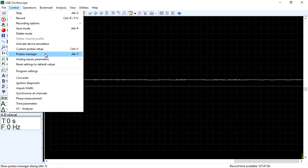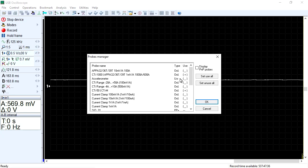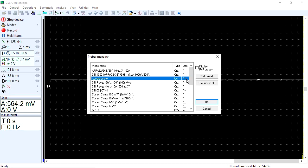Access the menu Control, Probes Manager. Find the name of the transducer in the list and by double-clicking with the left mouse button, switch the symbol underscore to the symbol plus. Click OK.